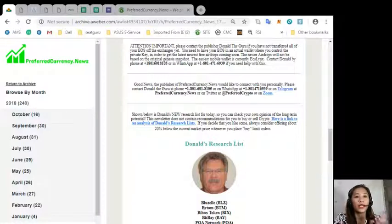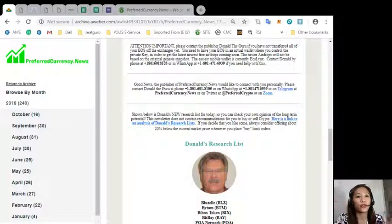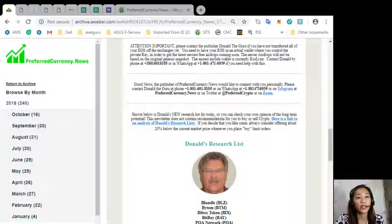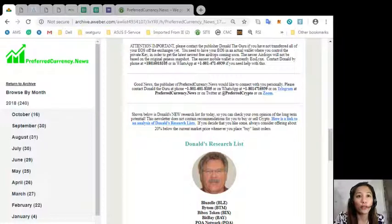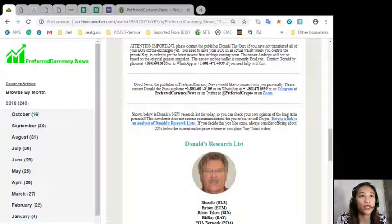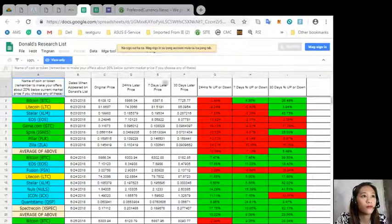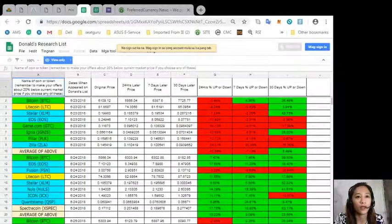On our newsletter you can see Donald's new research list for the day so you can check your own opinion for the long-term potential here.